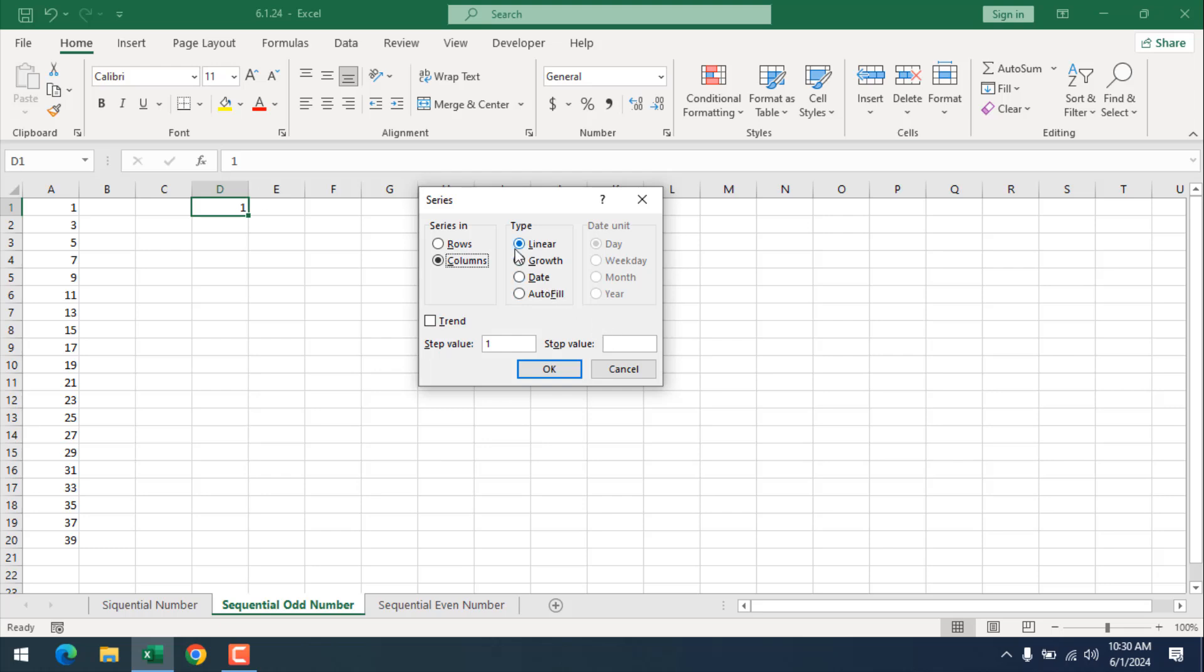Here we are selecting the type linear and our step value will be 2. So our start value is 1 in cell D1. Our step value will be 2 and our stop value will be 39 because I want to make it similar to our previous example.